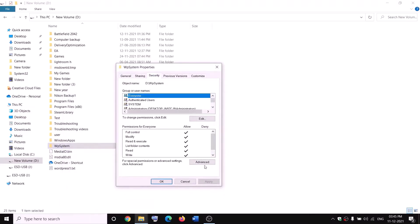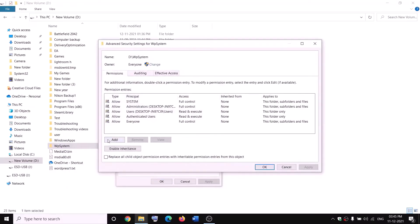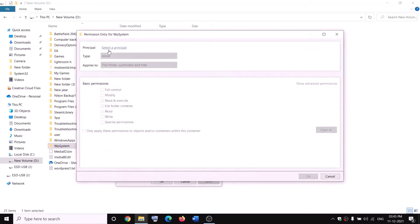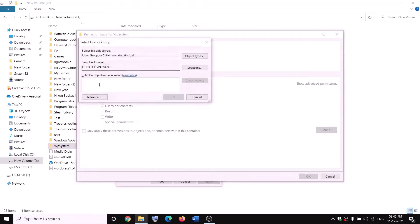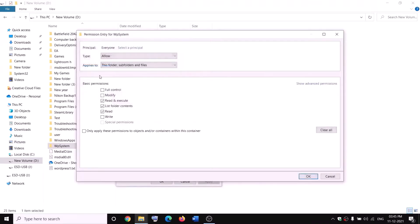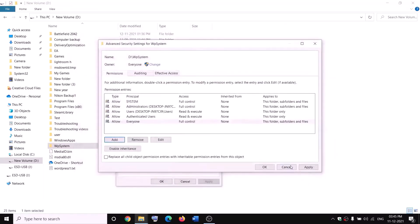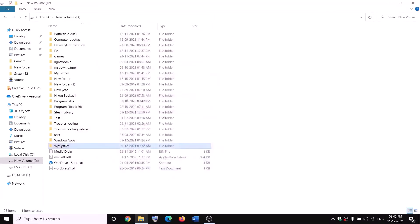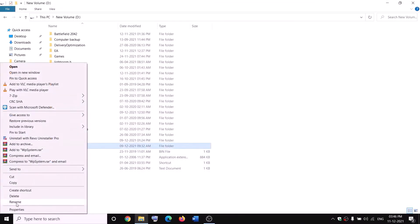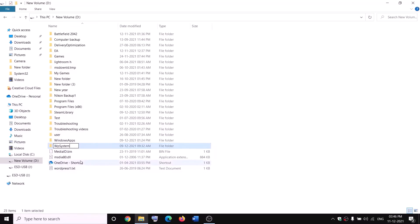Right-click on WpSystem folder again, select Properties, go to the Security tab, click Advanced, and this time click on Add. Click on Select a Principal, type 'Everyone,' click Check Names, then click OK. Put a check on Full Control and click OK, Apply, and OK through the prompts. Now you can rename it — right-click and rename it as 'WpSystem.old'.